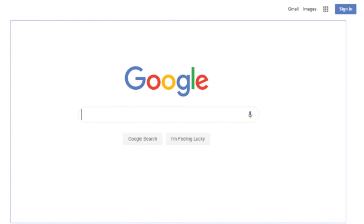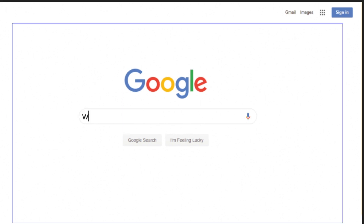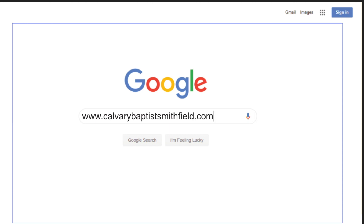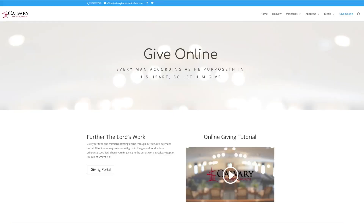First of all, go to your browser — that could be Internet Explorer, Google Chrome, or Safari — and type in www.calvarybaptistsmithfield.com/give, and go ahead and click search. That will bring up our giving page on our website. Go down to the button that says Giving Portal and click that.